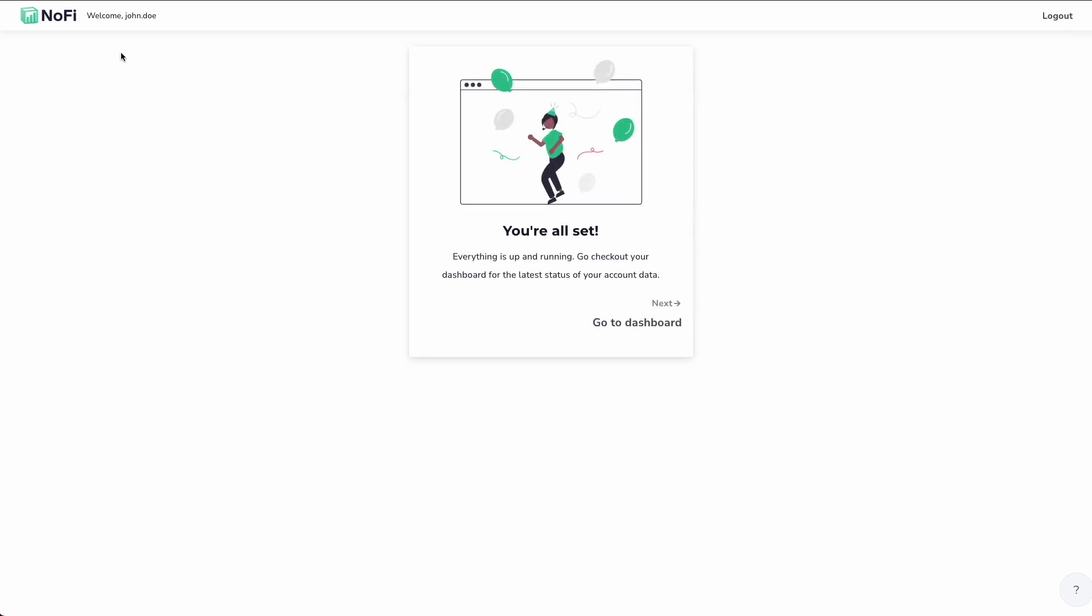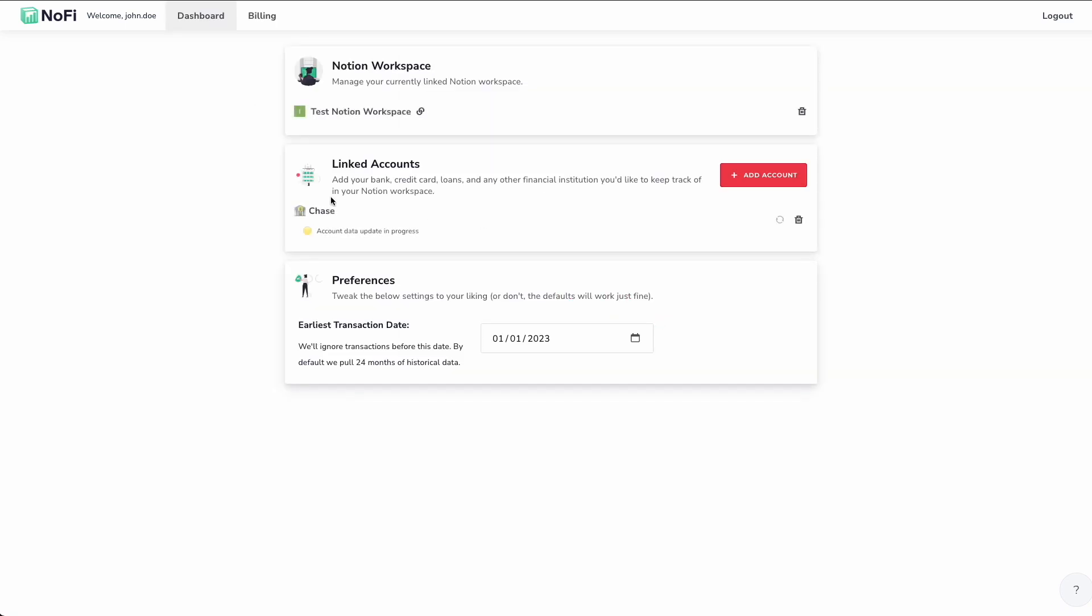All right. Time to celebrate. We are all set up. We've got our account added. We can go ahead and proceed to our NoFi dashboard. So this is a bit of a different view than what we've seen before. And this is what you'll be greeted with when you log into the NoFi app in the future, after initial setup.